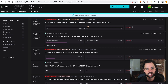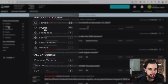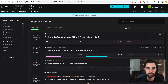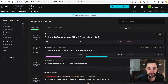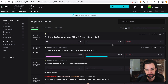Augur lets you bet on the outcome of many different types of events — cryptocurrency prices, sports games, and political elections. One of the top markets on the Augur platform right now is the outcome of the U.S. 2020 presidential election, and right now it's calling the election for Joe Biden.